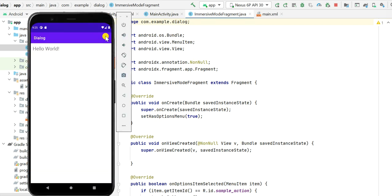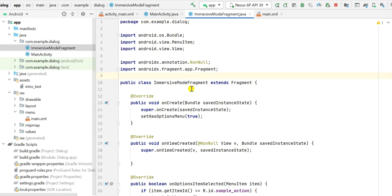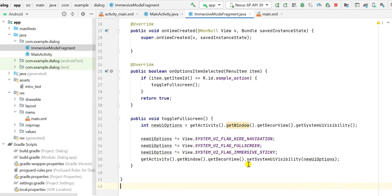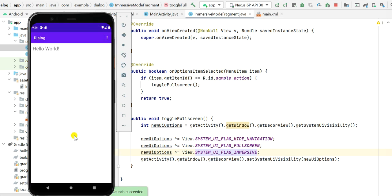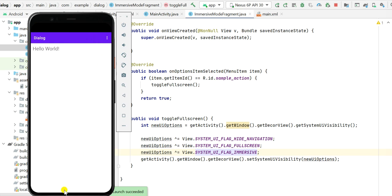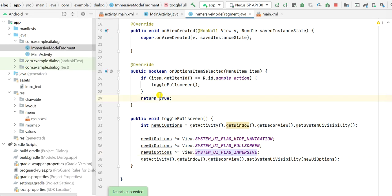That is all that is required — we can now toggle between immersive full screen mode and normal mode. For non-sticky immersive mode, the flag is SYSTEM_UI_FLAG_IMMERSIVE_STICKY. To make it non-sticky, just remove the '_STICKY' suffix and rebuild. Now when in full screen and I drag down from the top or pull up from the bottom, the bars appear and the app returns to normal mode. Thanks for watching.